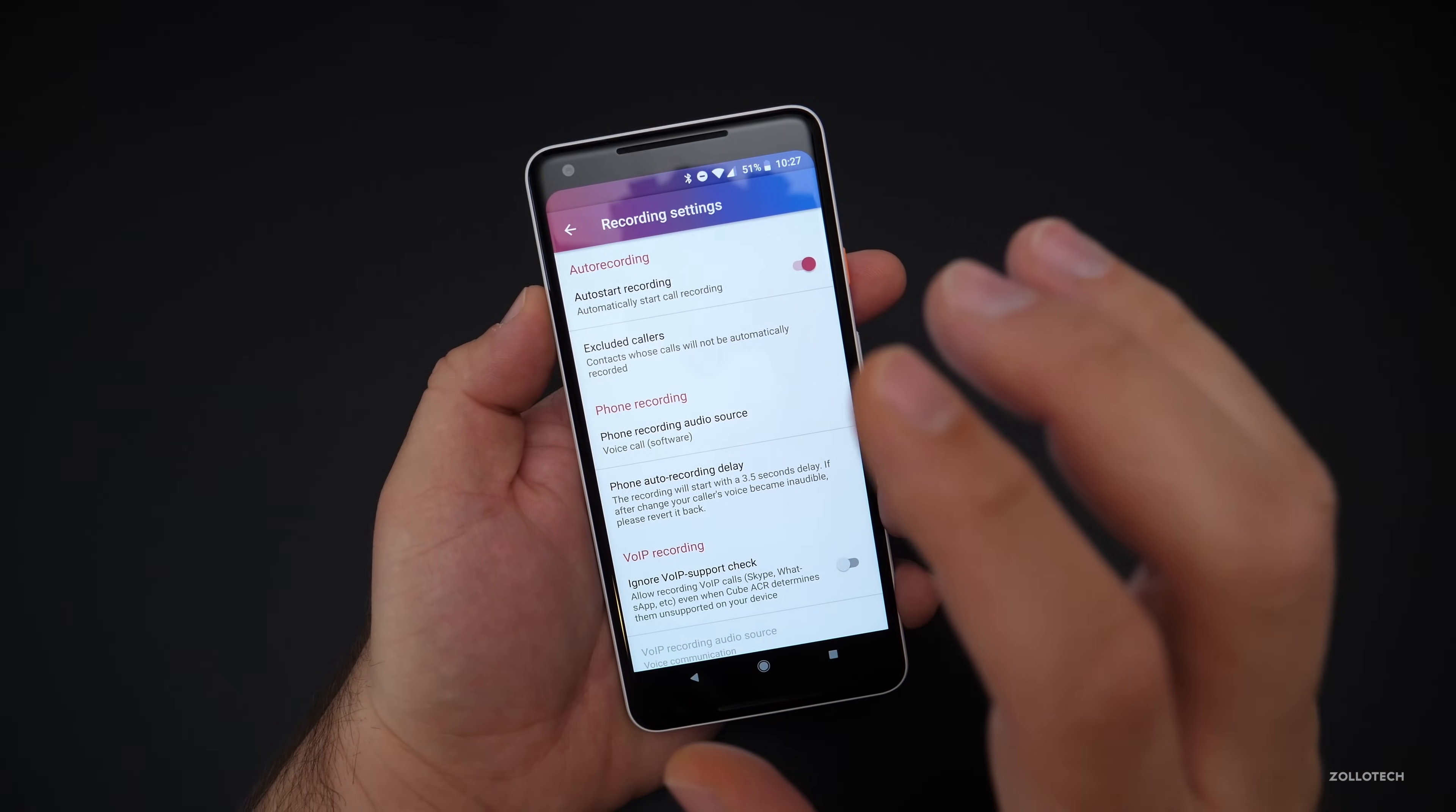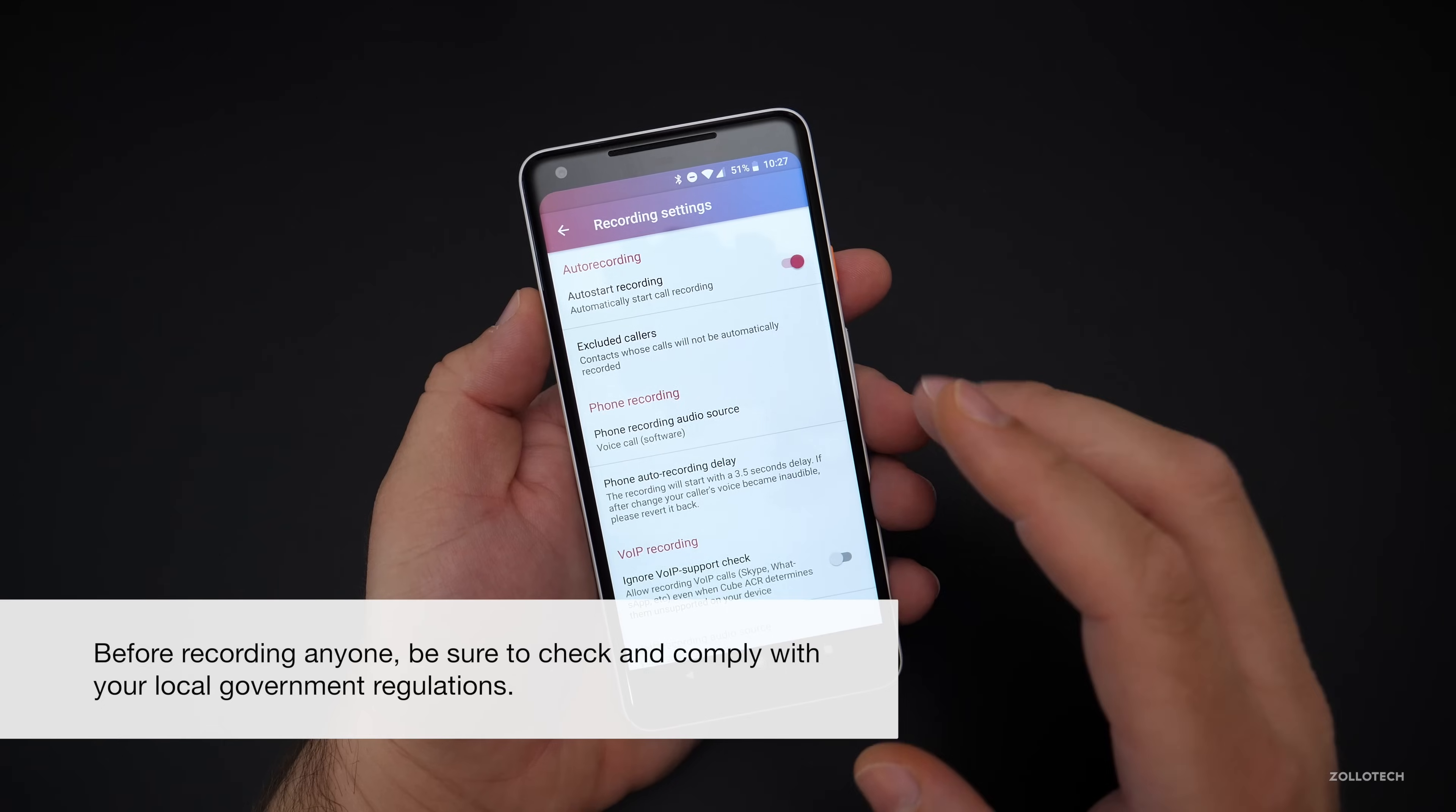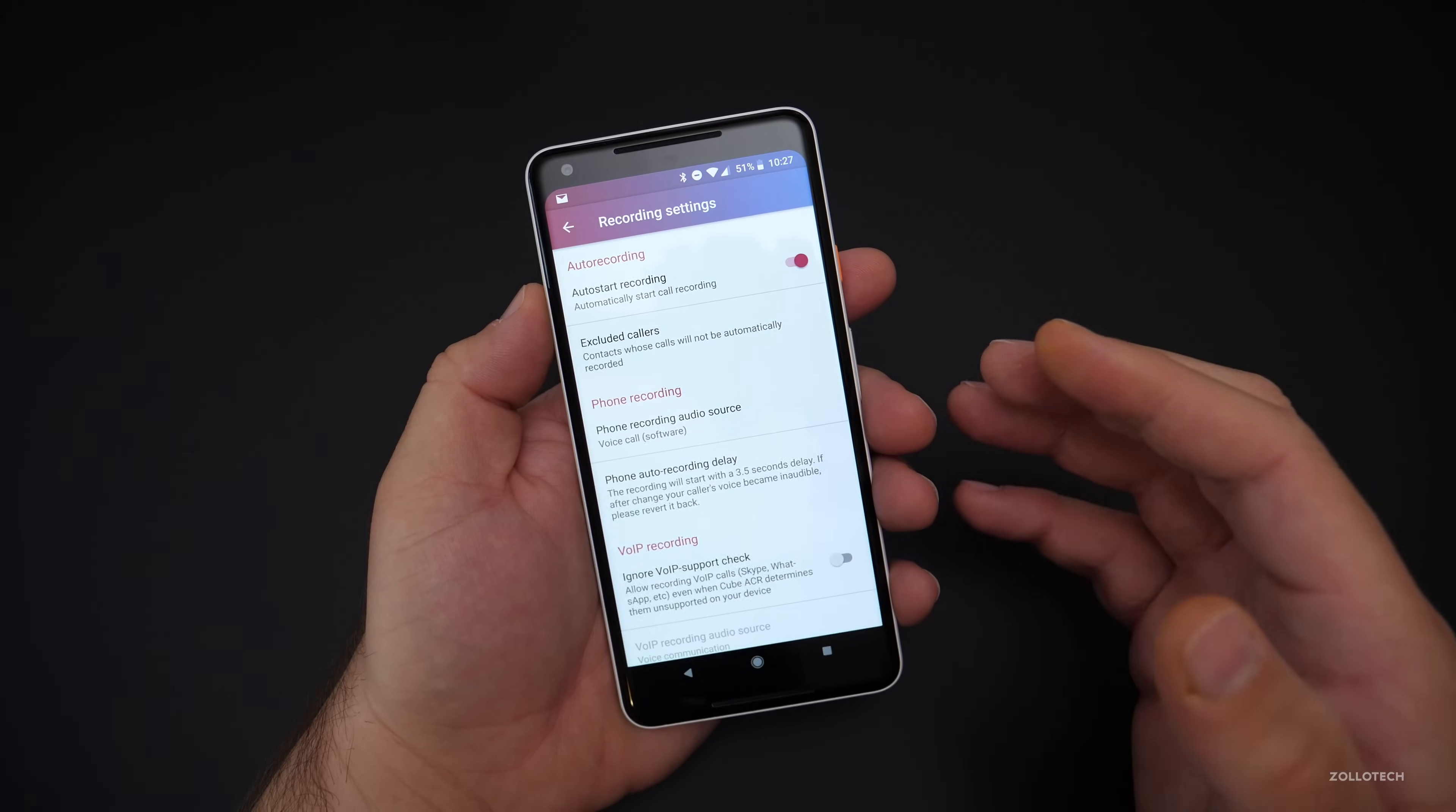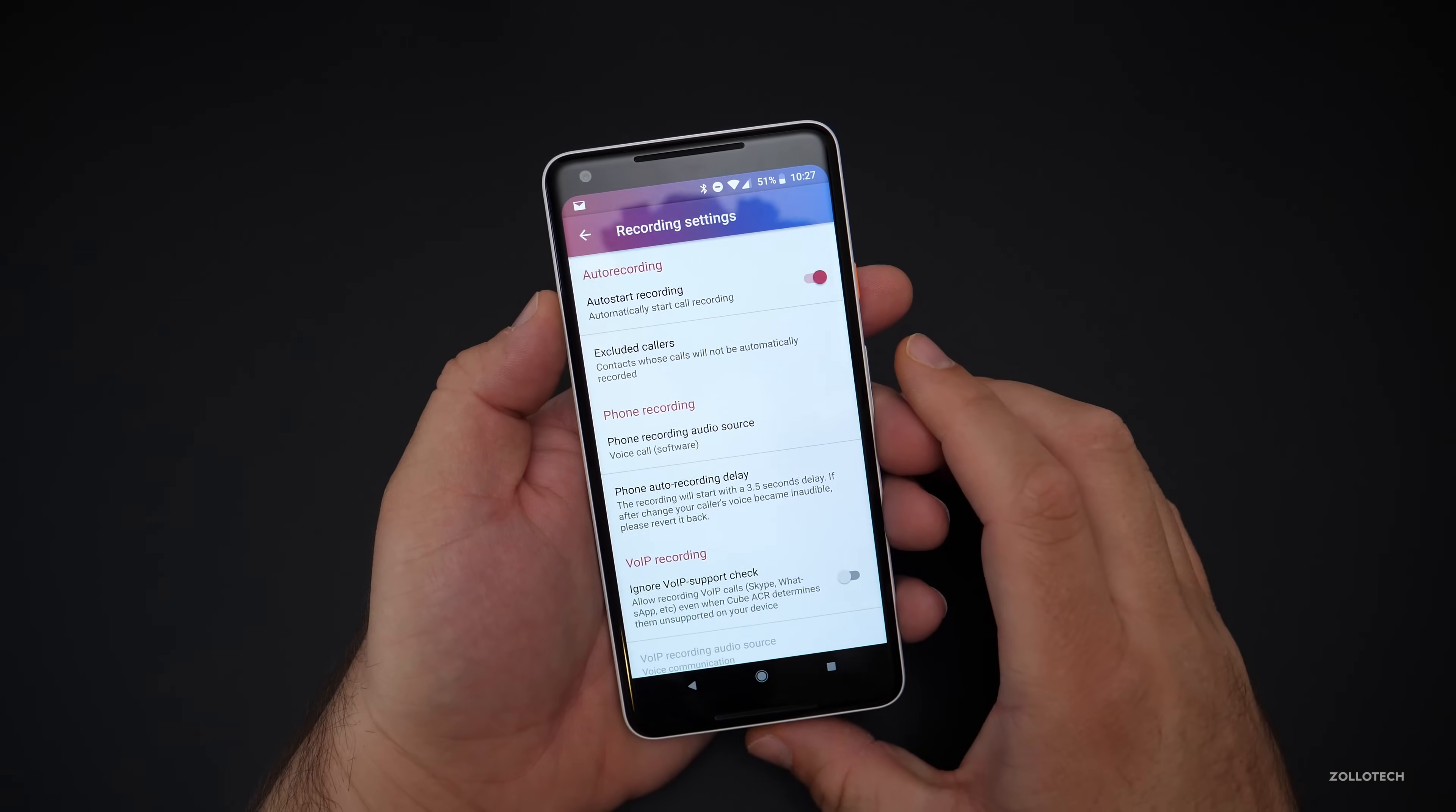Now, of course, before you call anyone, make sure that you comply with your local state or country regulations. That's going to make a big difference depending where you live. Some places you just have to tell them the call is being recorded. Other places you have to ask them if it's okay. All sorts of things like that may apply depending where you live. So just make sure that you're adhering to those laws.